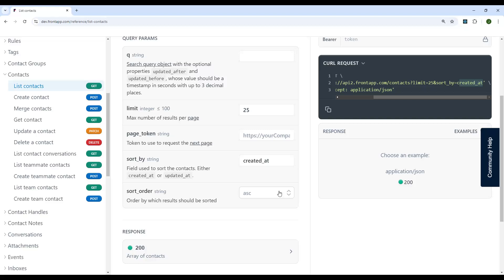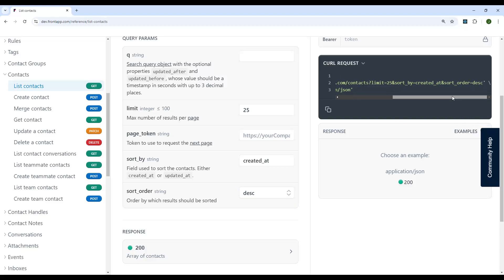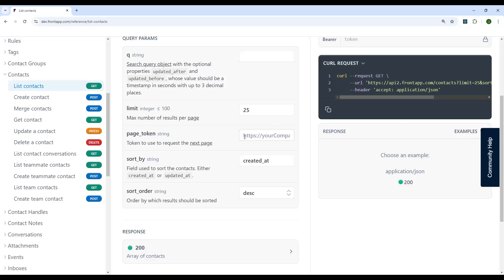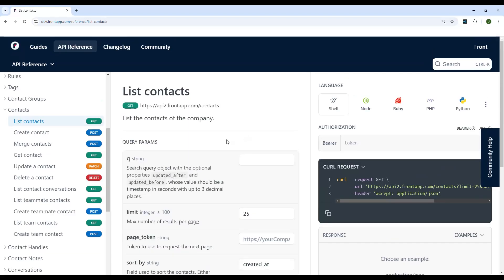If we specified a descending order, you'd see that attached with another ampersand, sort order equals descending. So that's how you would construct a URL if you were using query string parameters.